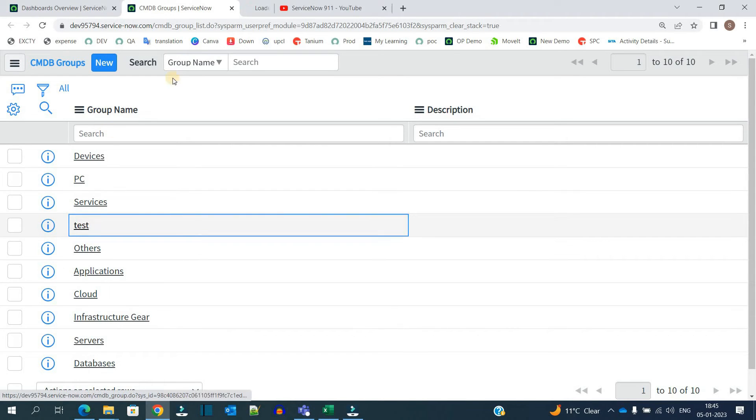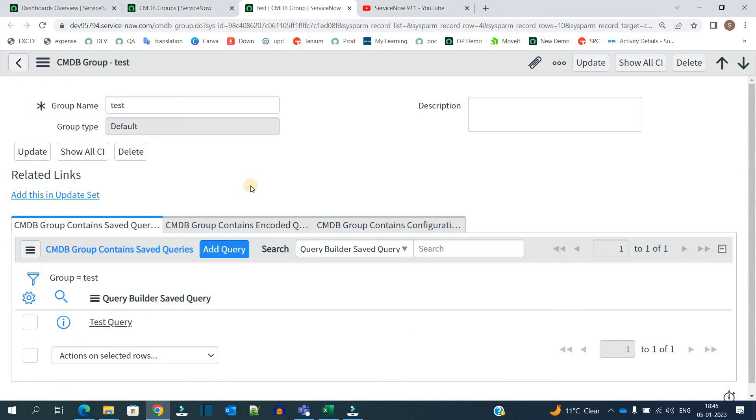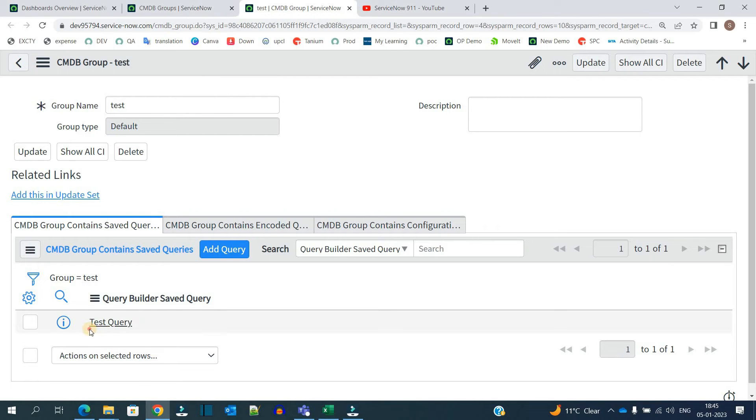So I have created this one, test. And in this I have added one of the queries which is from the query builder you see here. So that this group will show all such CIs which are there in this query builder.